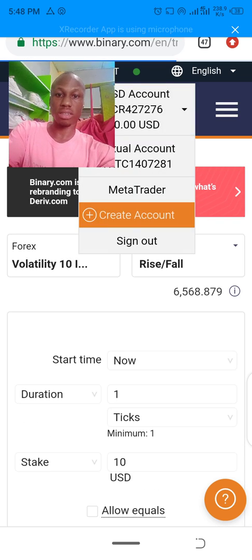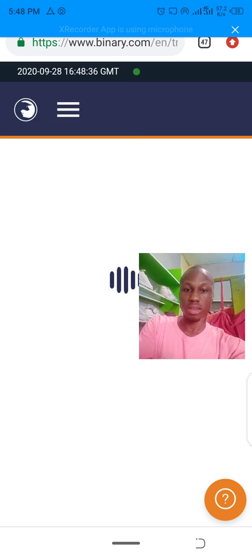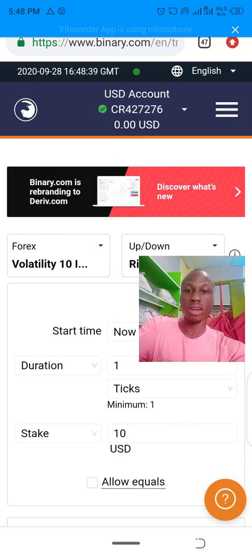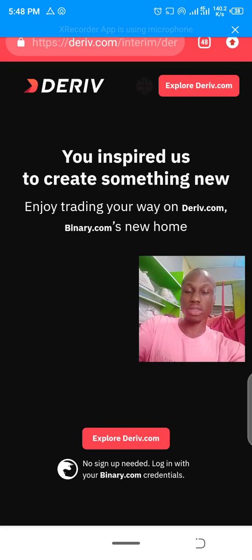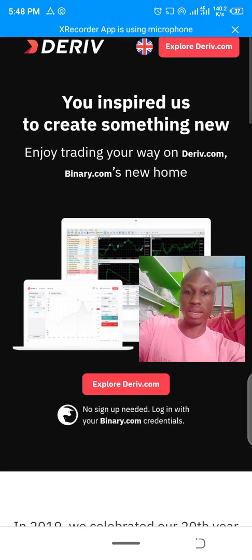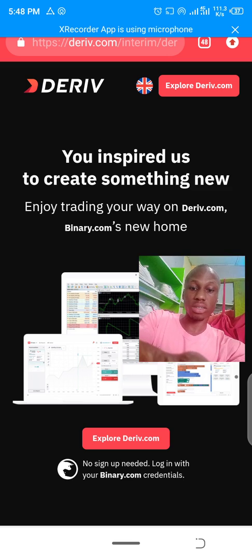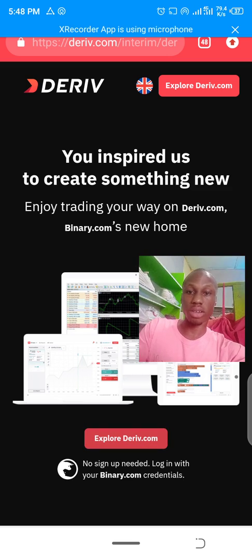Click on the Deriv banner that is there. Once you click on the Deriv banner, click on 'Explore Deriv.'